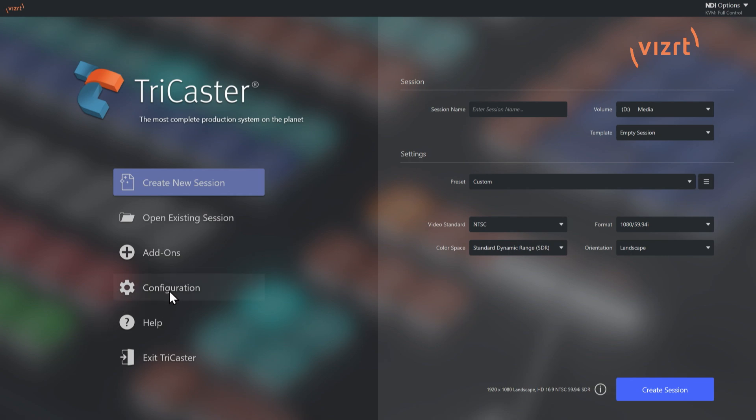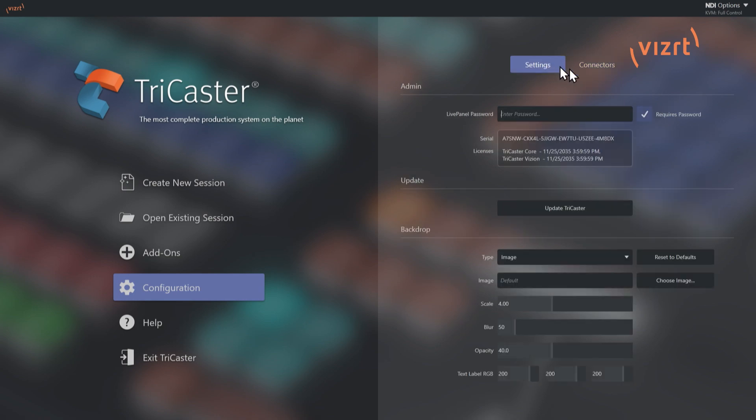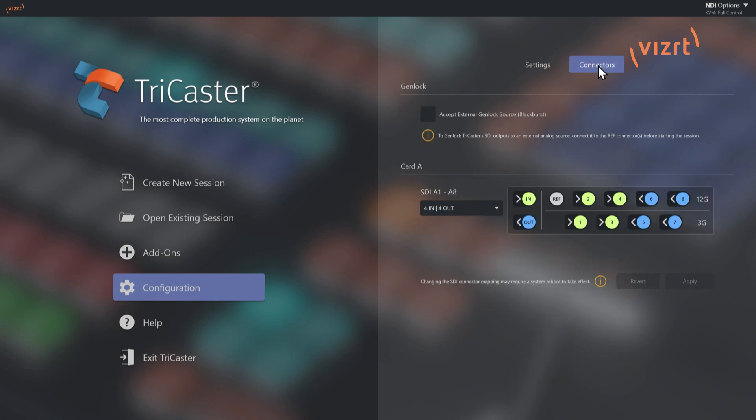So to do that, we'll go down to the configuration menu here. And then over here on the right, you'll see you have an option for connectors. I also have another option for settings, but we'll look at that in another tutorial video.